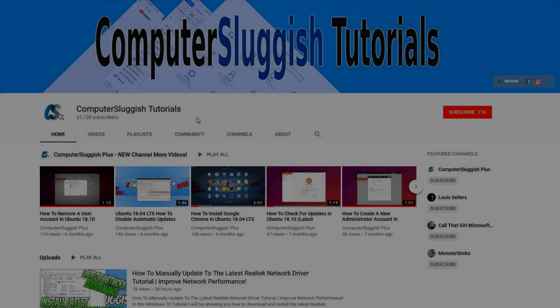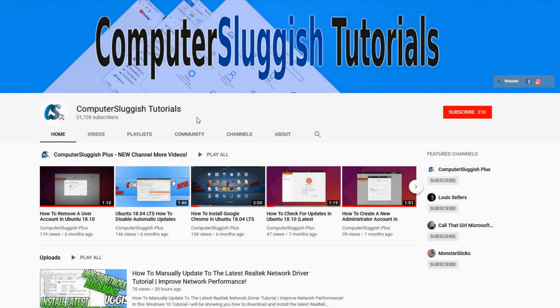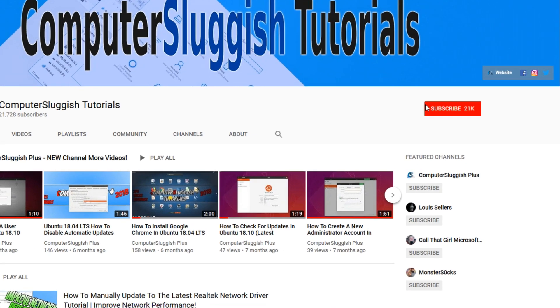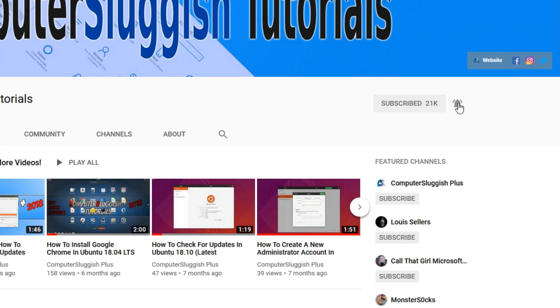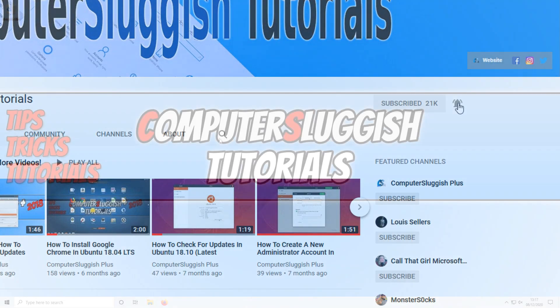Welcome back to another computer sluggish video. Have you subscribed to our YouTube channel yet? If not, be sure to click on the big red subscribe button and click on the bell to get notified when we upload a new video.